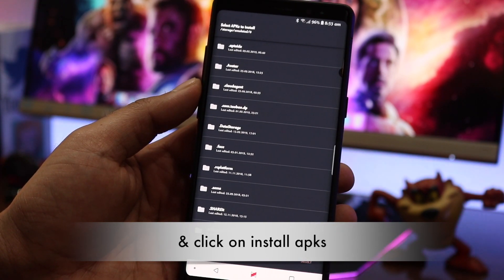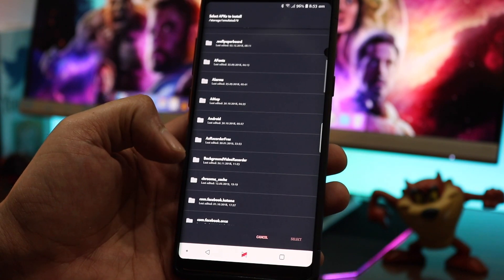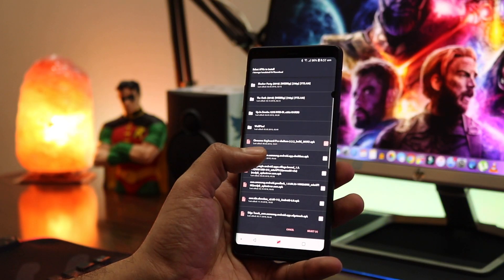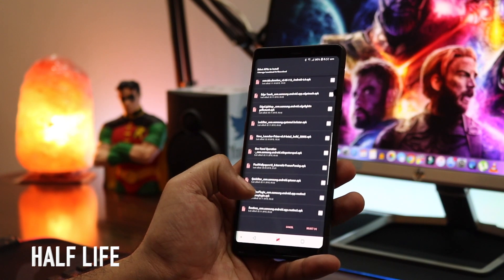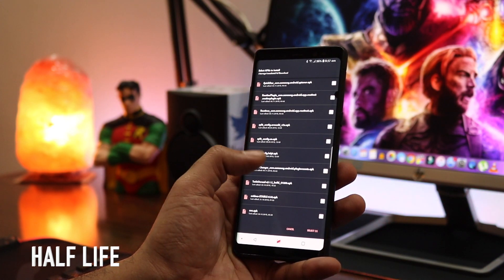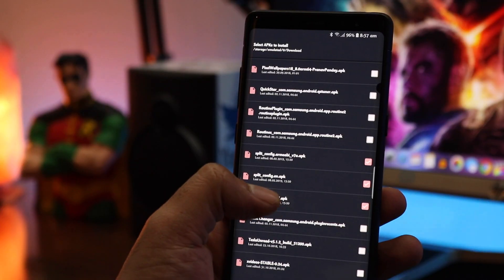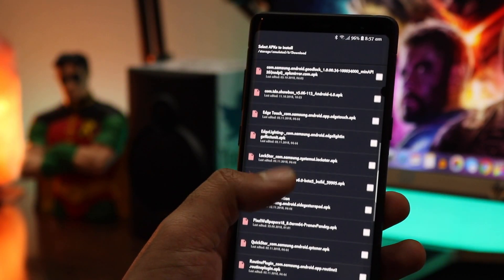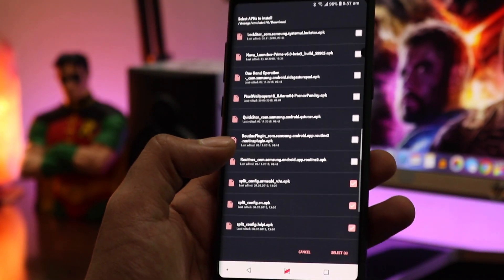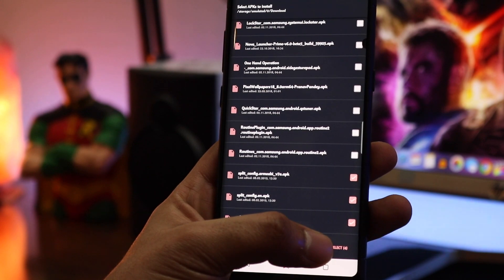Select the four files of the Chroma keyboard which I have provided. After you've selected all the files, press on select and install the four files, and you are done.